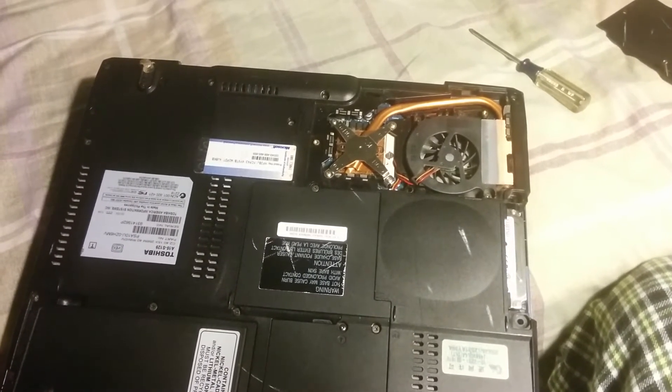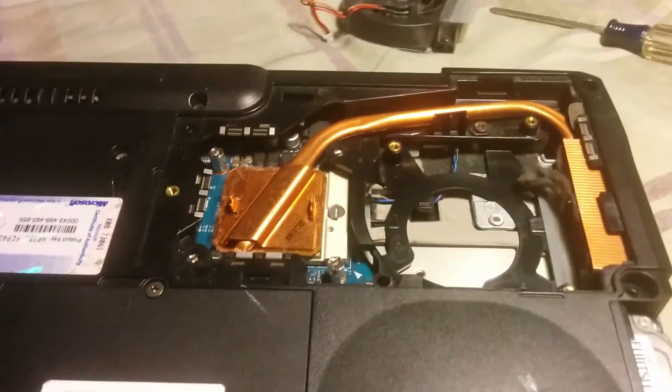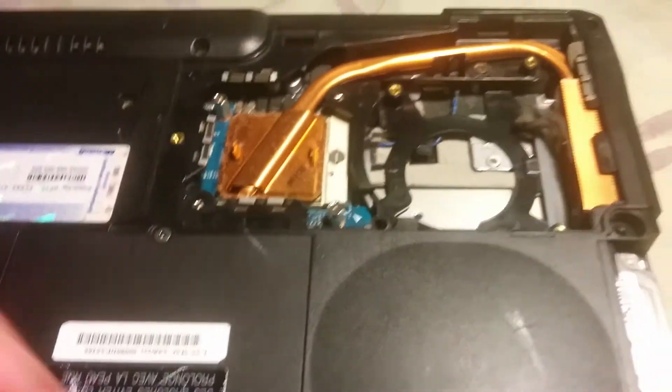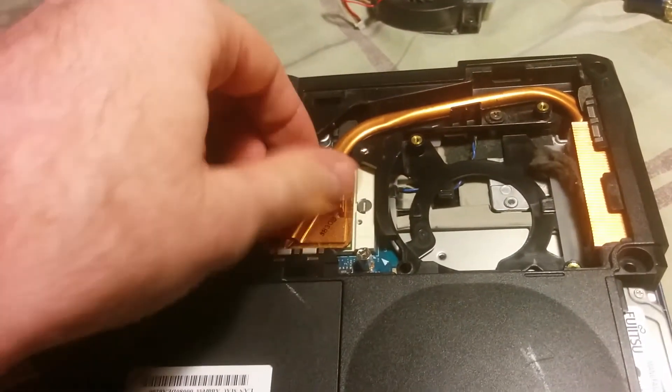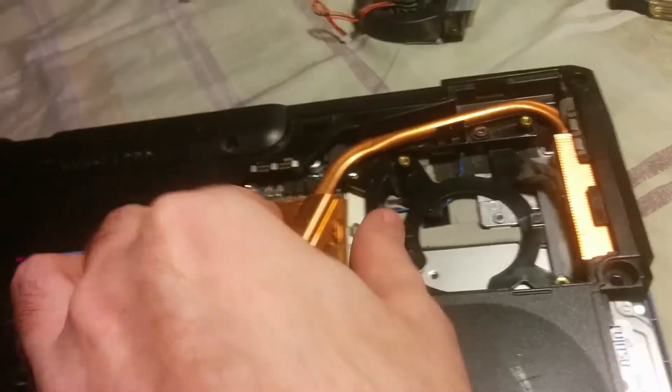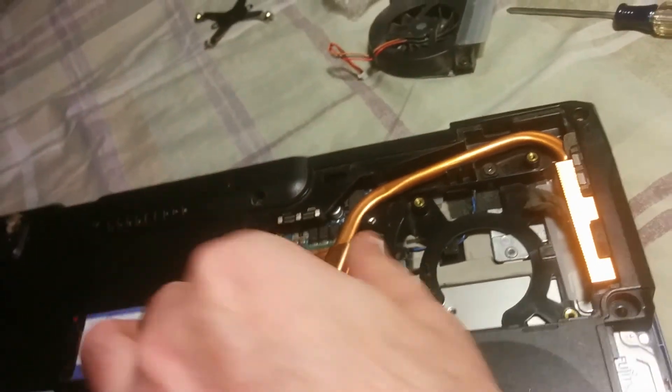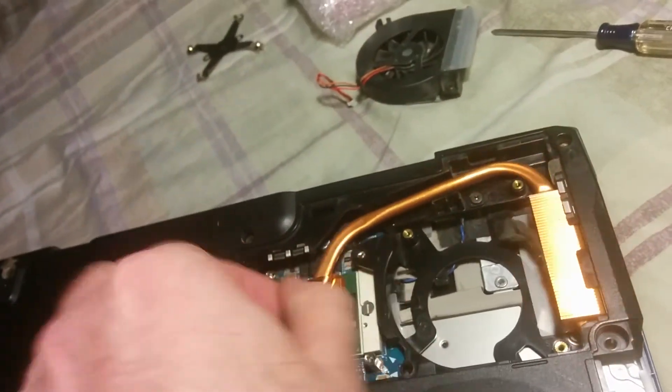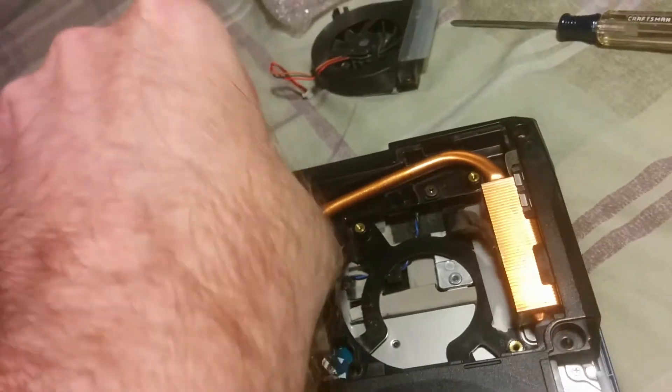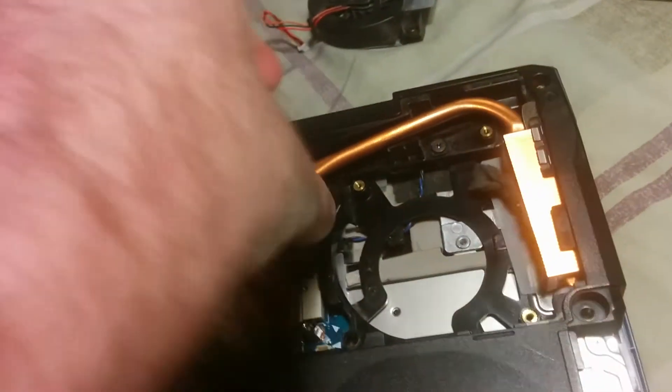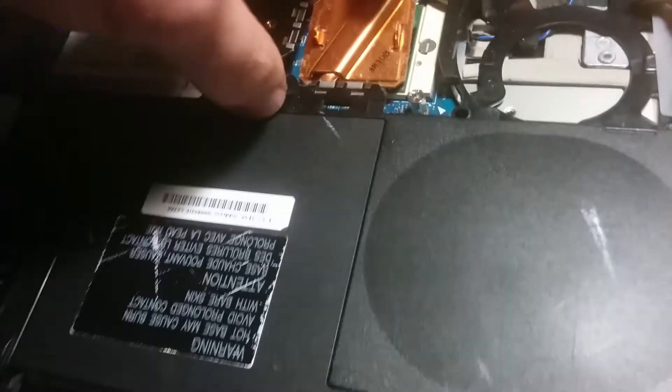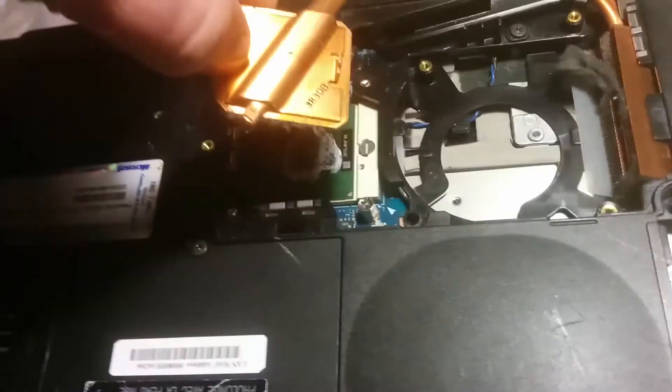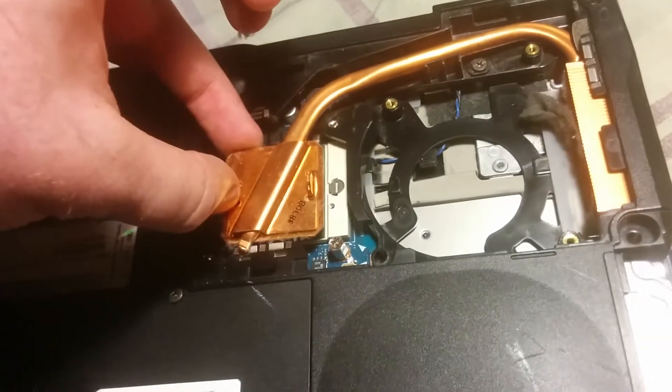So go ahead and take the CPU out right now and pop the other one in, and we'll see if it boots. So I ended up having to re-unscrew the fan. I could have just lifted this heat sink off of here. Could have just lifted it up and replaced the CPU and then dropped it back down.